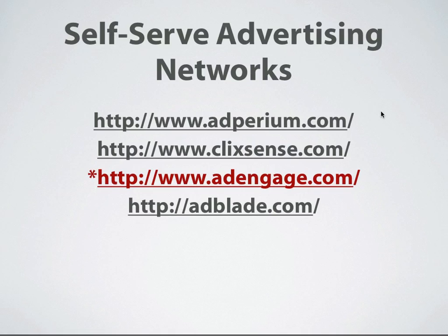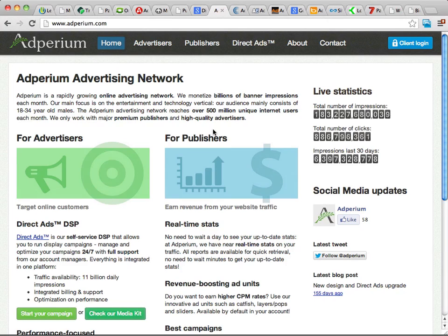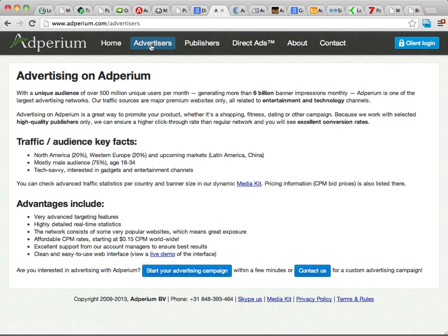Another one to look at is Adperium, located at adperium.com. They serve a lot of different ads and have done over 6 billion impressions in the last 30 days, so they're definitely a big network that can deliver a lot of traffic. Their advertising section lets you learn about their network and where their traffic comes from. Right off the bat you can see it's a mostly male audience, with a lot of traffic from North America and Western Europe — a tech-savvy audience.